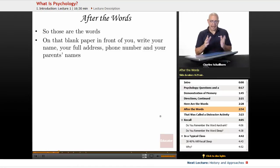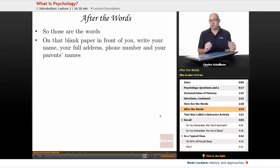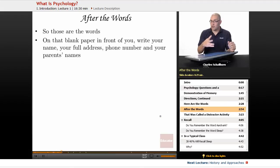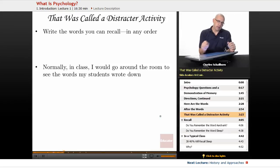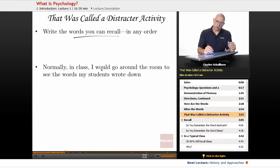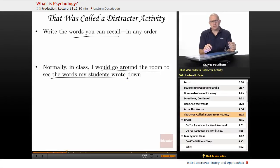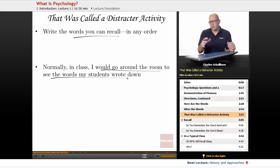On that blank piece of paper in front of you, I'd like you to write your name, your full address, your phone number, and your parents' full names. Go ahead and hit pause while you write those things down, and I'll wait here for you. Okay, so now that you've restarted the video, you've written those things down. Now write the words that I just gave you in any order — because I just gave you a distractor activity. I tried to mess with you a little bit. So write the words you can recall in any order, and normally I would go around the room to see the words my students wrote down. Write as many as you can think of — if you need to pause, by all means please do, because I normally give about a minute to a minute and a half for this.